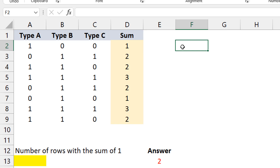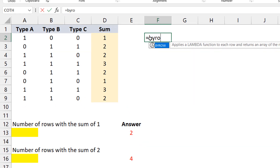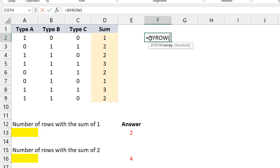I'll start with the first method, which for me is the easiest and maybe the shortest — using the BYROW function. That's what the BYROW function exists for. It's one of the lambda helper functions, and it's named aptly: whatever expression you feed into it, instead of giving you the result for the entire range, it gives you the result row by row. Let me show you how to do it.